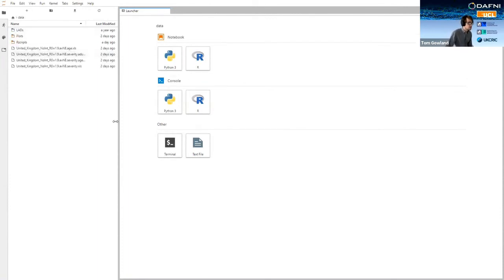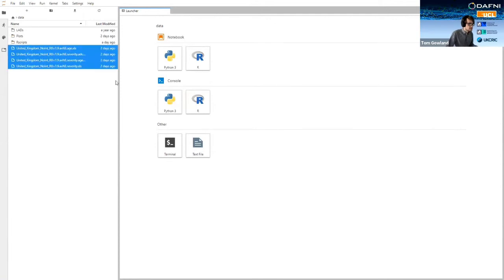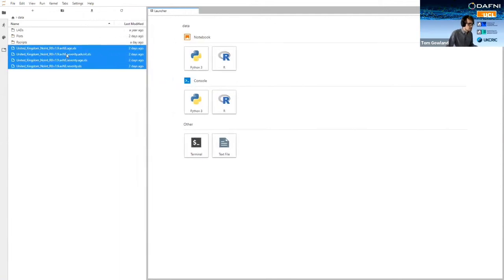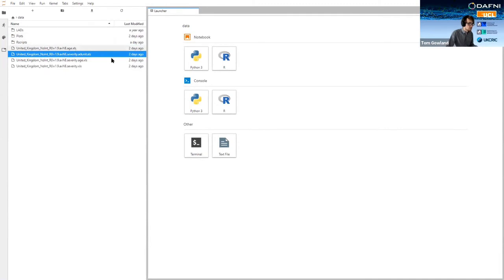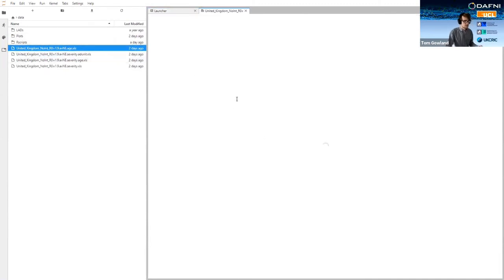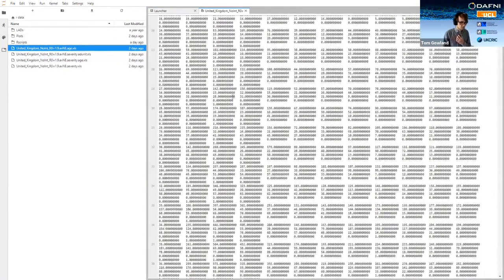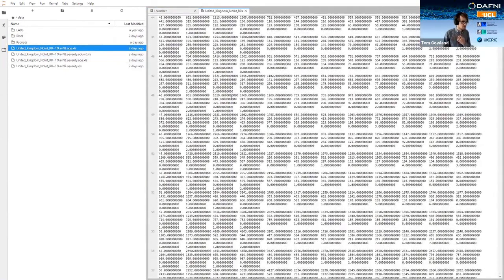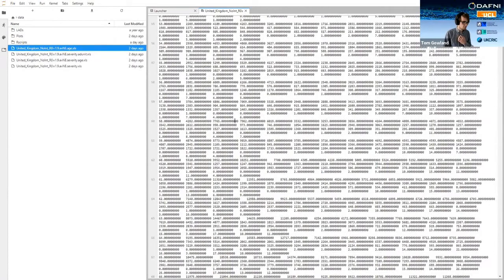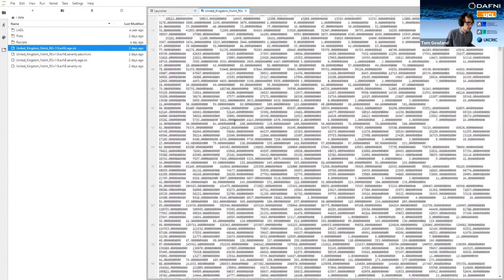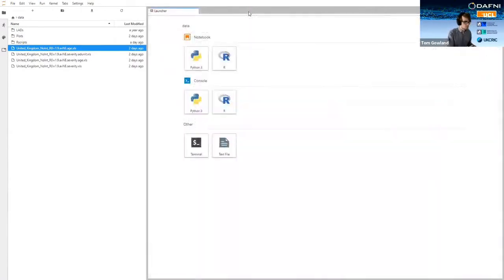If we click through into data, you can see that those output data sets that were in the model definition have actually been outputted here. And we can, if we wanted to click into there and explore an Excel file in a terrible tab format. But we don't want to do that. We want to create a nice visualization.